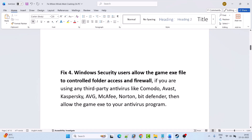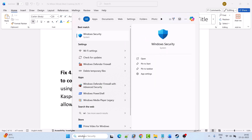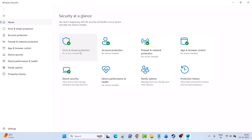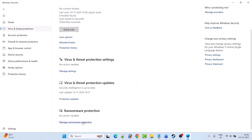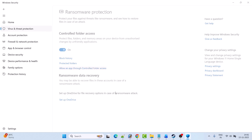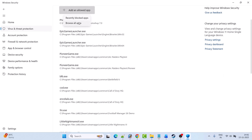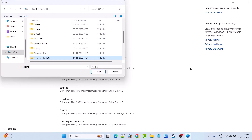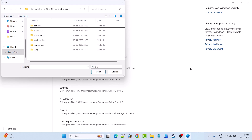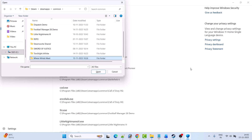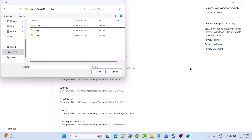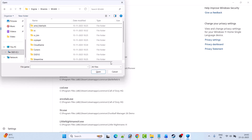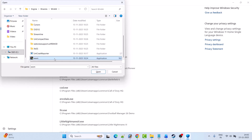Fix 4 is for Windows Security users — allow the game EXE file through controlled folder access and firewall. In Windows search, type Windows Security and open it. Click on Virus and Threat Protection, then Manage Ransomware Protection, then Allow an app through controlled folder access. Click Yes to allow, then Add an allowed app, then Browse all apps. Navigate to the game installation folder: Program Files (x86) > Steam > SteamApps > Common > Where Winds Meet > Engine > Binaries > Win64. Select the WWM.exe file and click Open to add it.